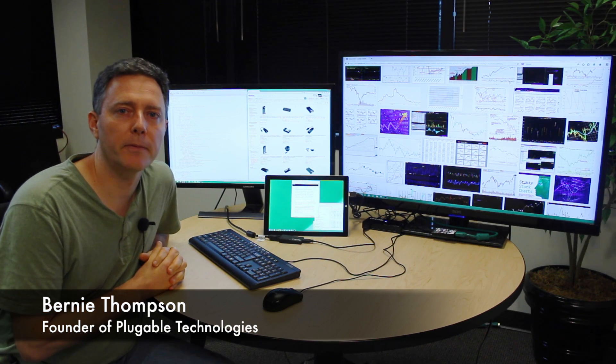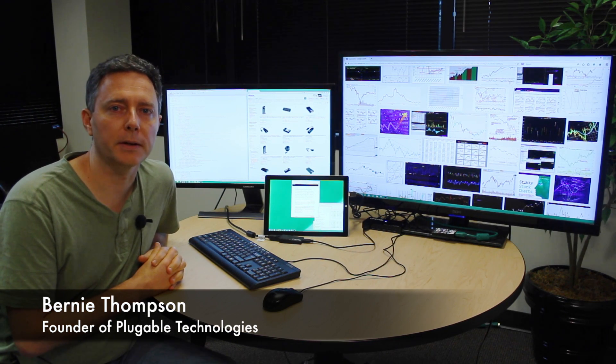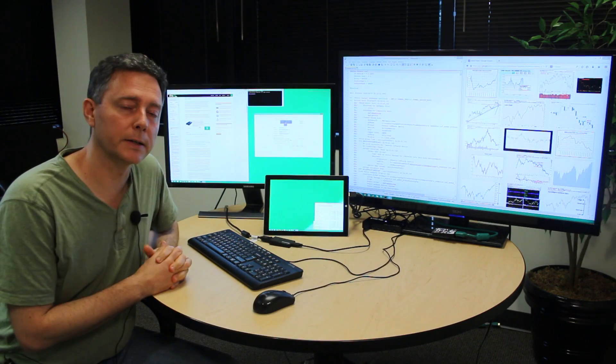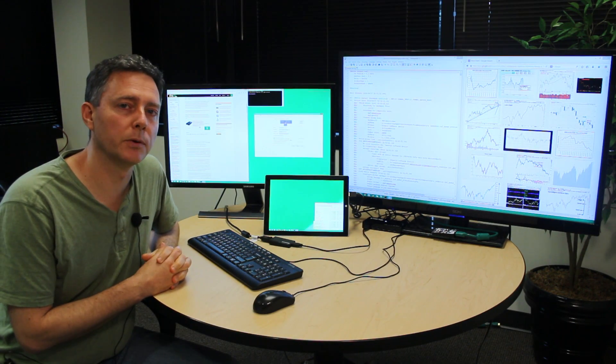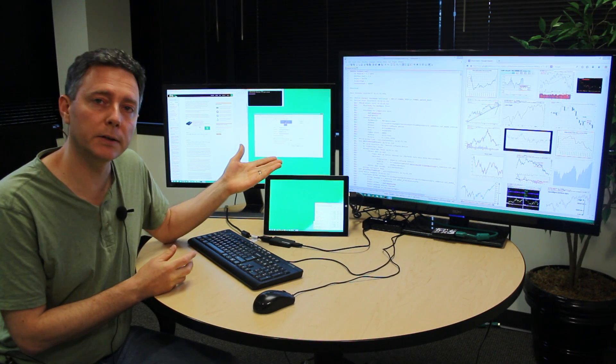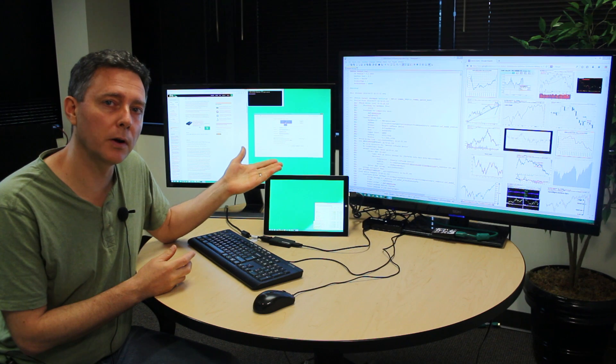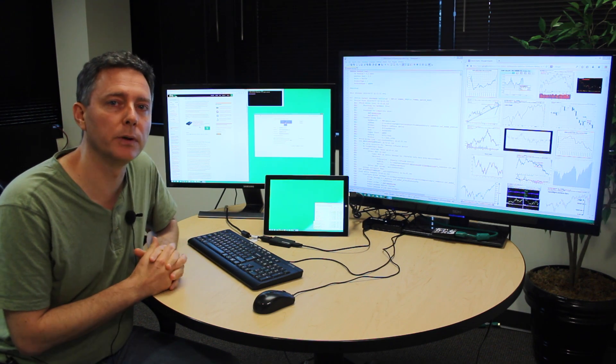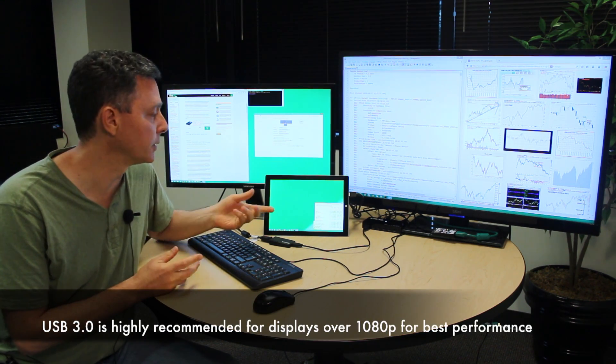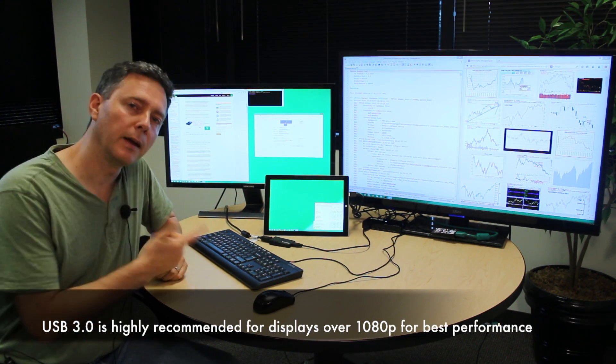Hi, I'm Bernie Thompson. I'm the founder of Plugable Technologies, and I wanted to show you our exciting new adapter that enables connecting 4K displays onto any Windows 7 or Windows 8 PC that has a USB port.